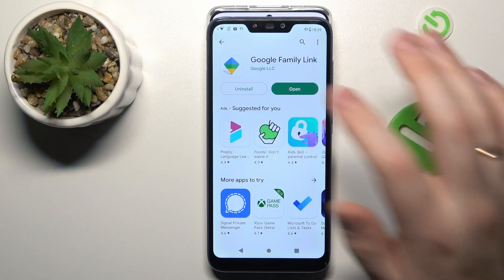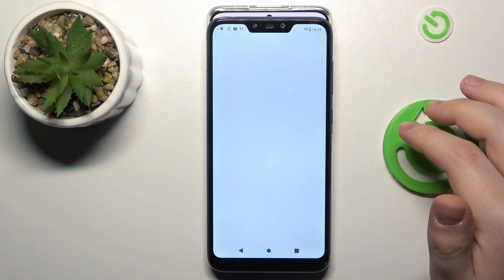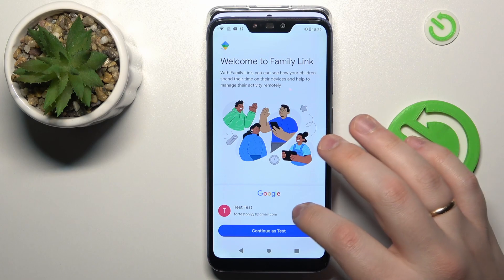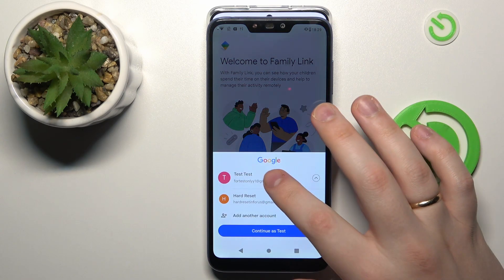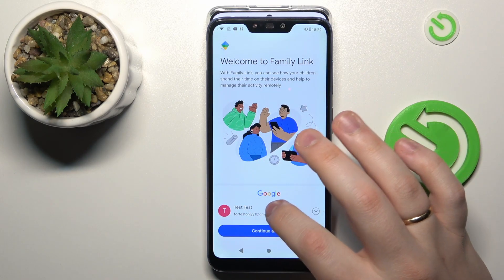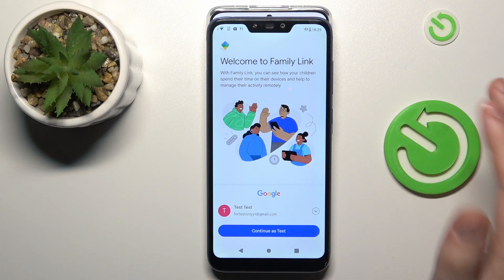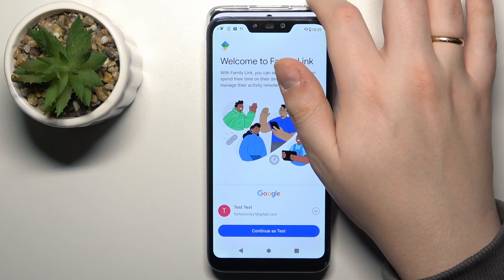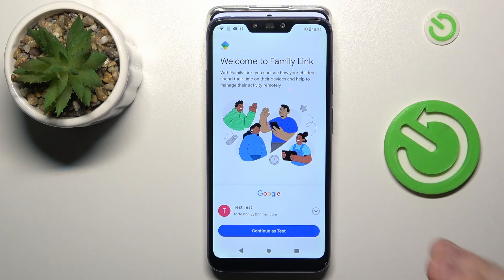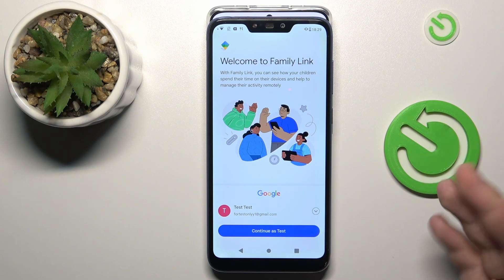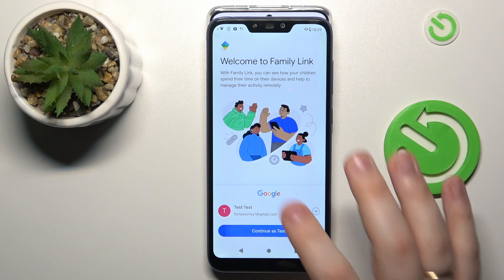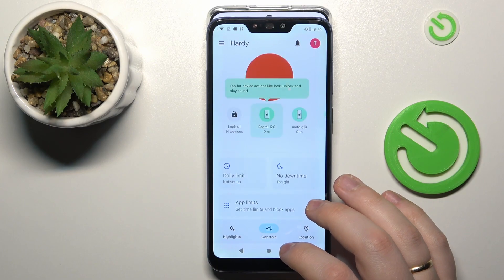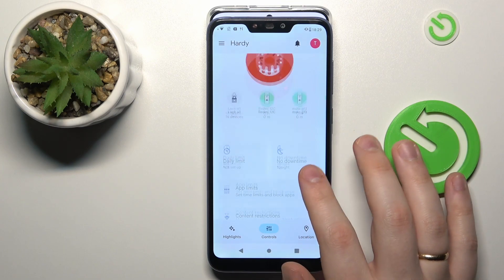Once the application is ready, go ahead and launch it. The only important step to keep in mind is to sign into the app with the correct Google account — which is the Google account that you earlier signed into at the child's phone at the stage of the parent account. Make sure to log in with the correct account.